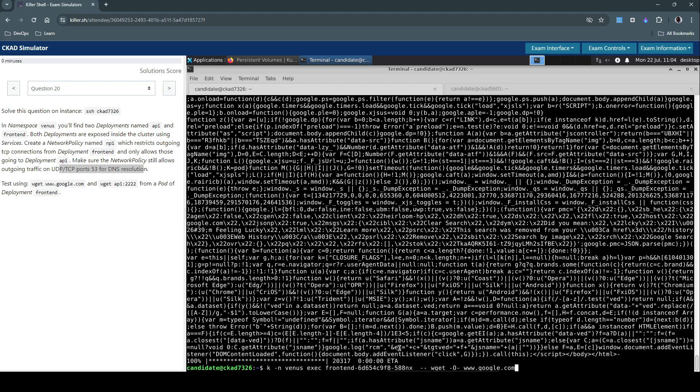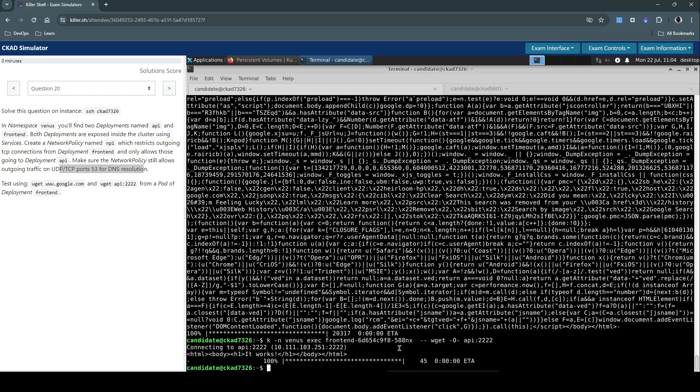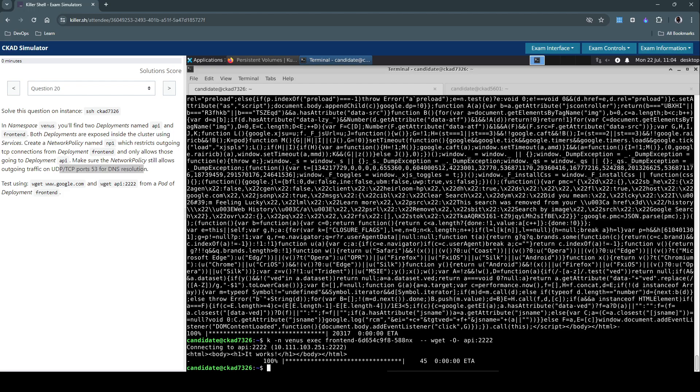Now let's do the same thing but instead of an external URL let's try and connect to the API service at 2222 and we are able to do so. So this confirmed there is no network policy in place and the connection is not restricted at all.